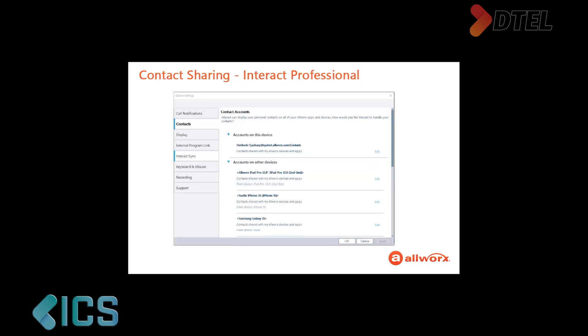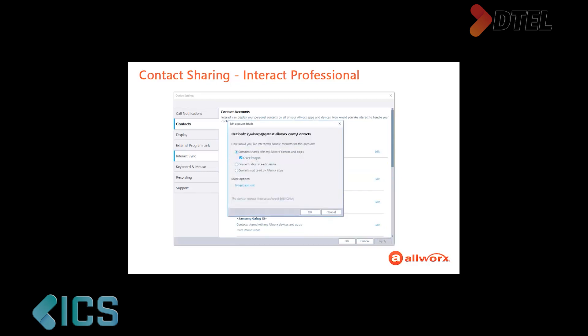If you click the Edit button for any of the accounts, an Edit Account Details pop-up displays showing the same sharing options for each synchronized account. To share the contacts, you need to answer the question: How would you like Interact to handle contacts for this account? There are multiple options to tell the Interact application how to share the personal contacts associated with this account.